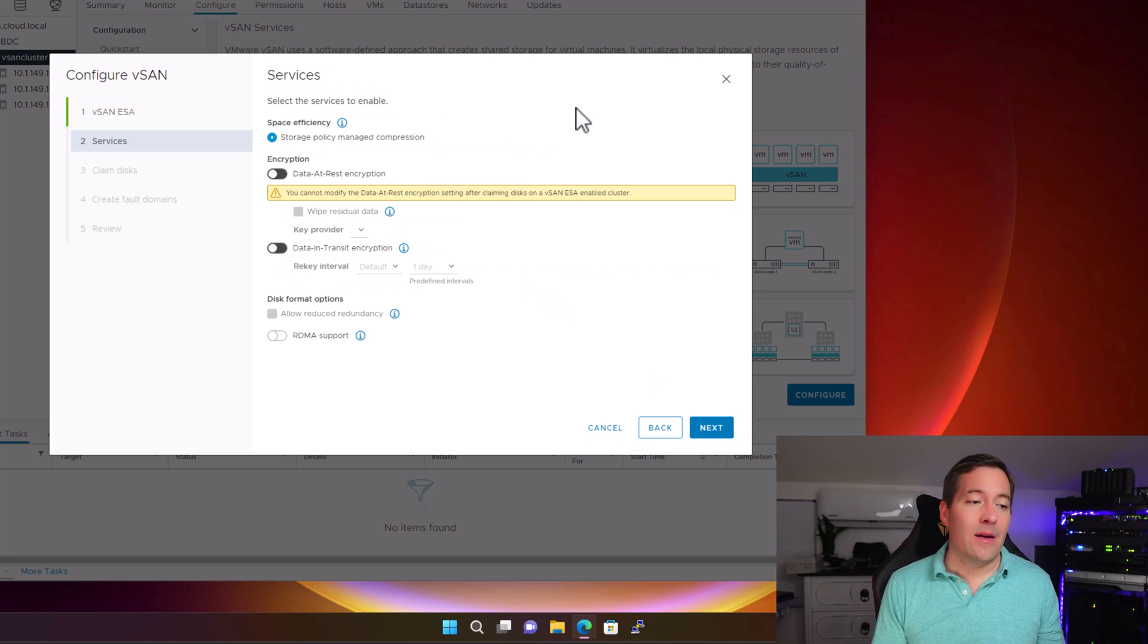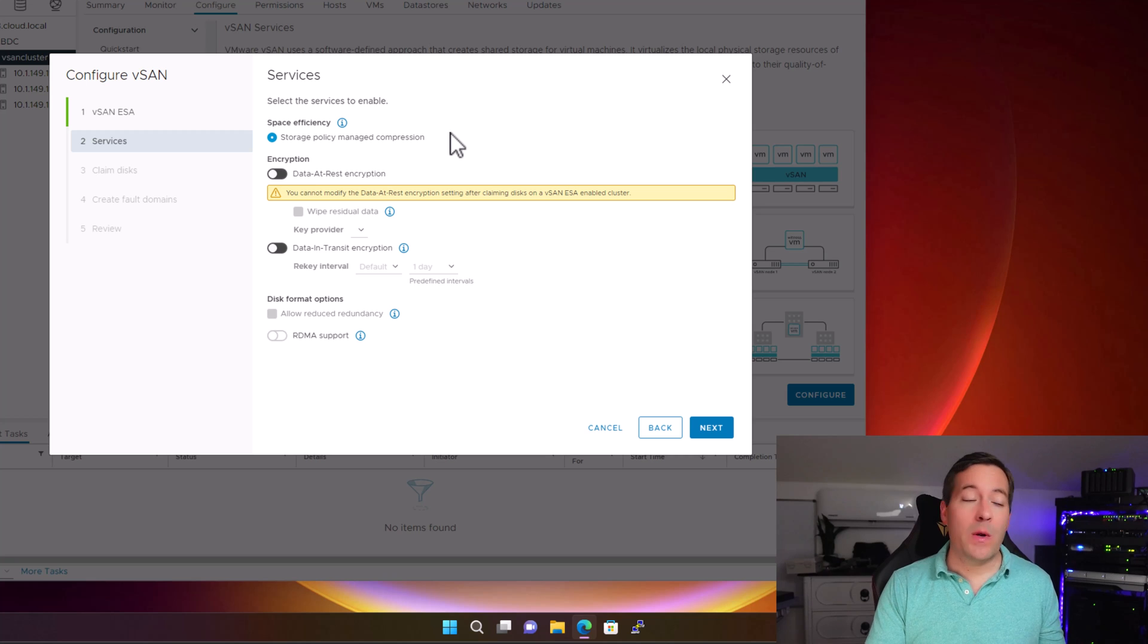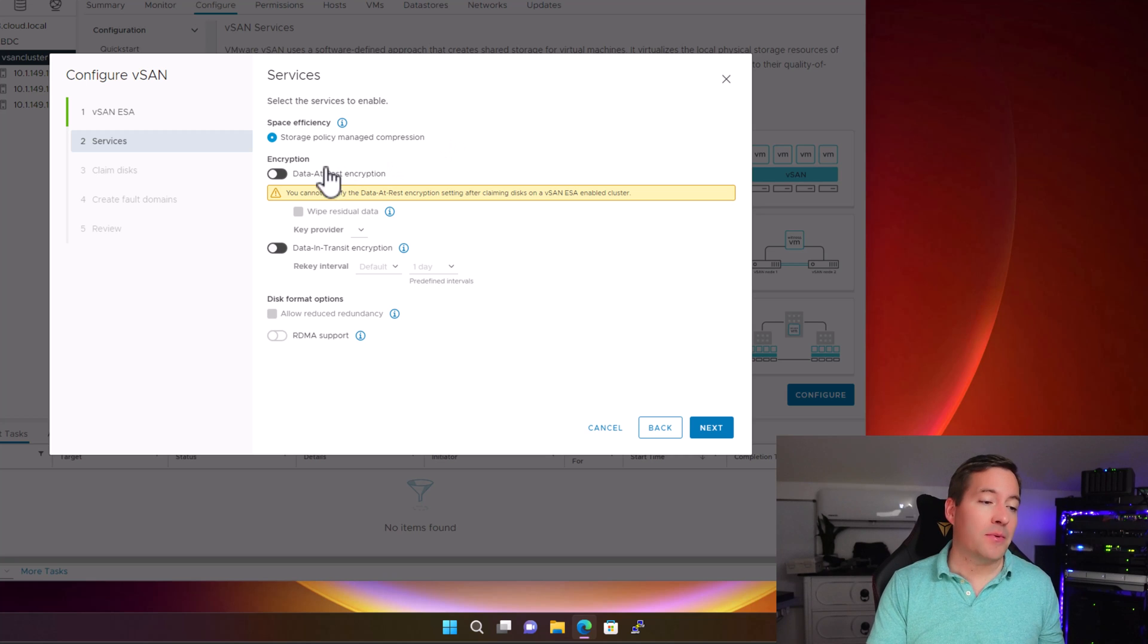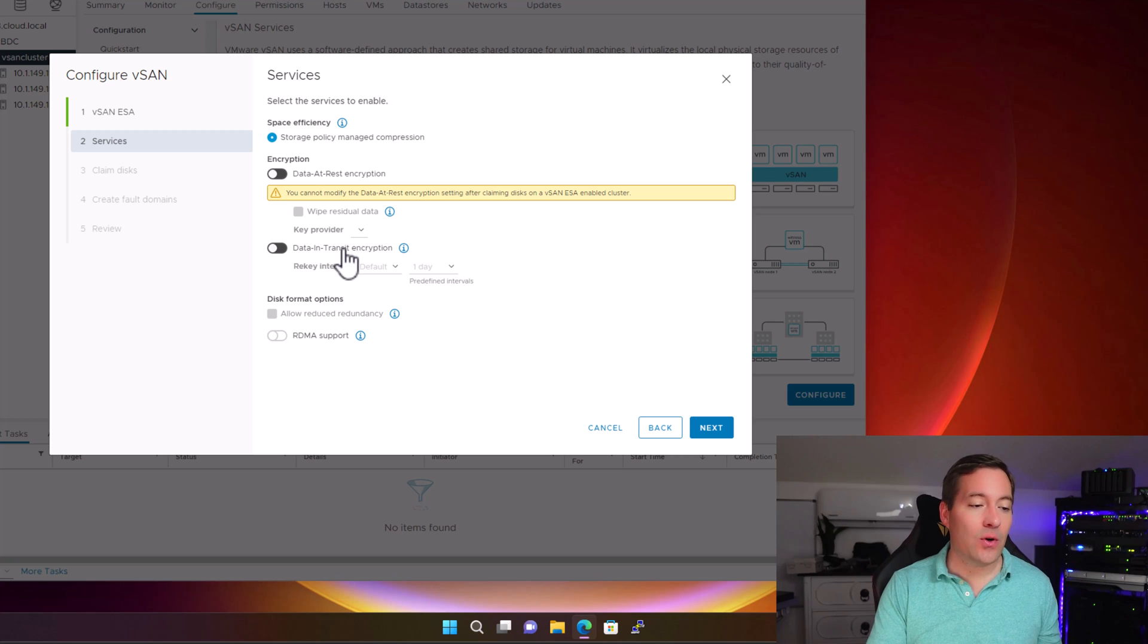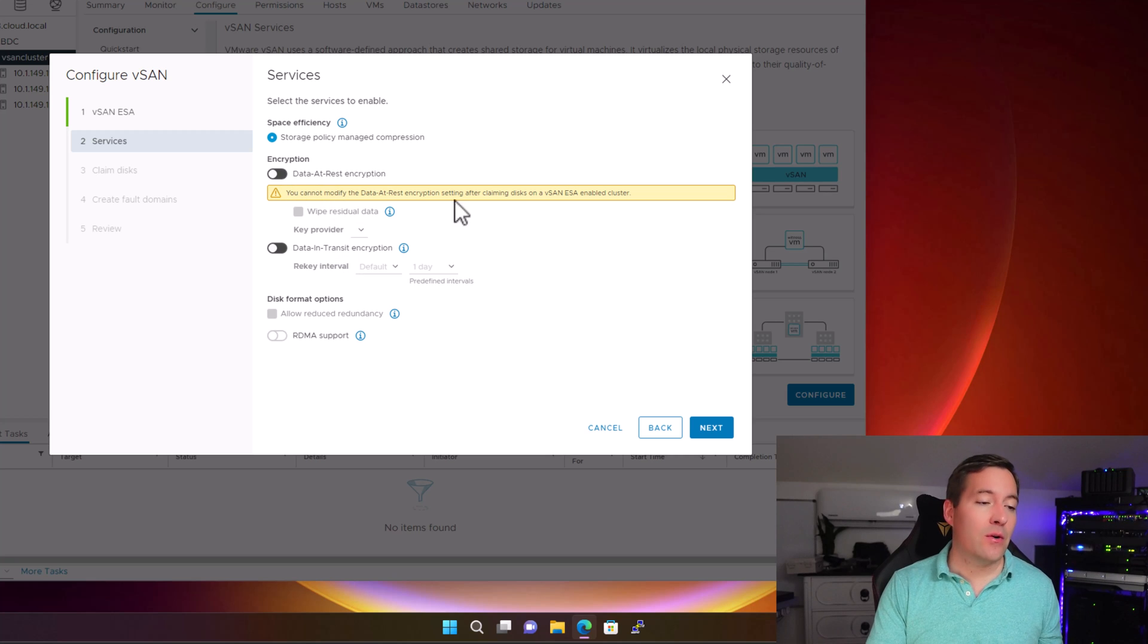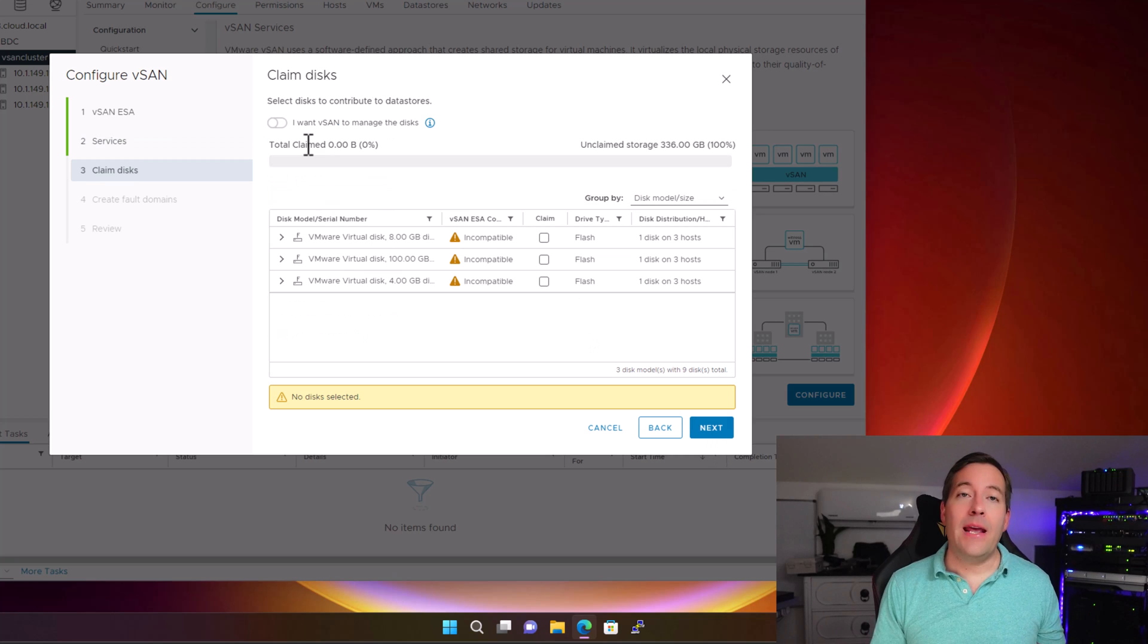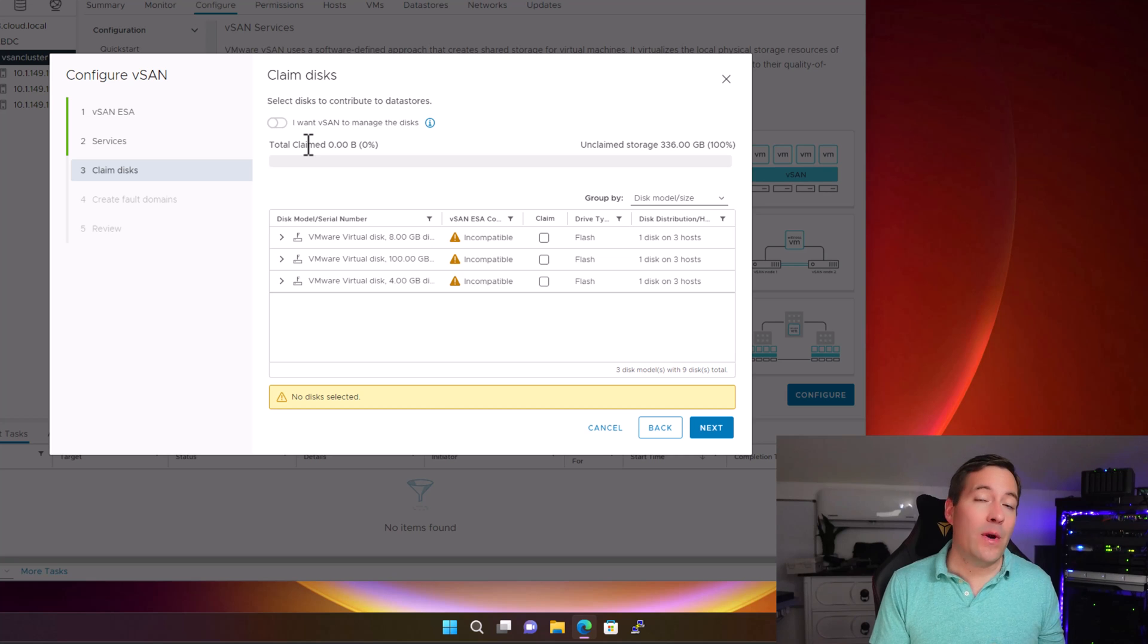On step two, we have the services configuration. Here is where we would toggle our encryption options if we want data at rest encryption or data in transit encryption. I'm going to leave those turned off for now.